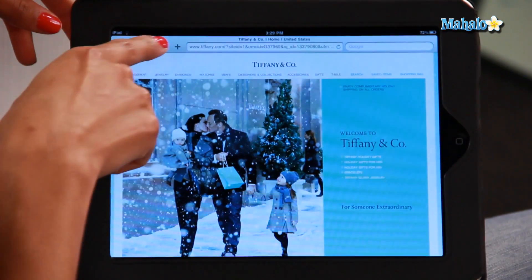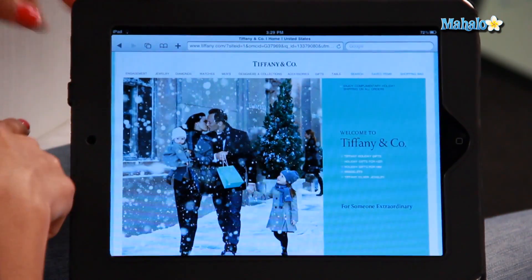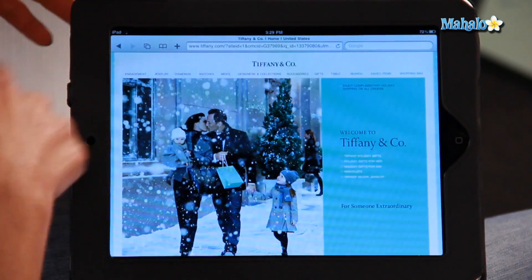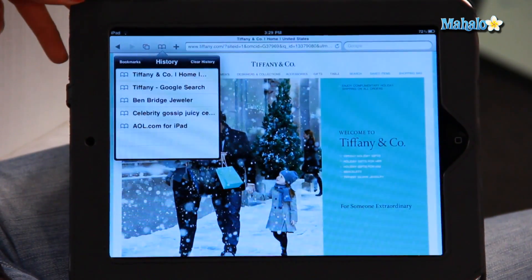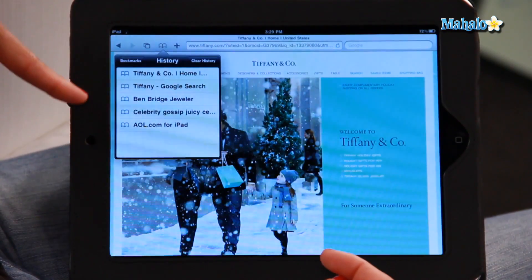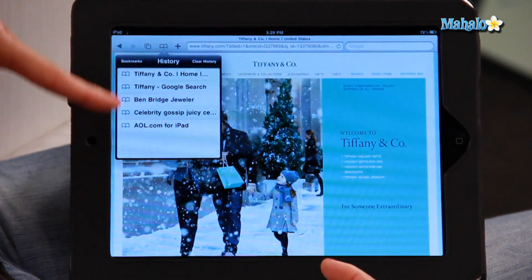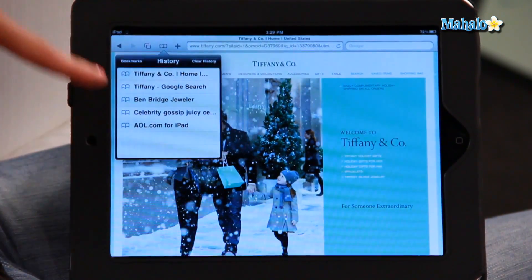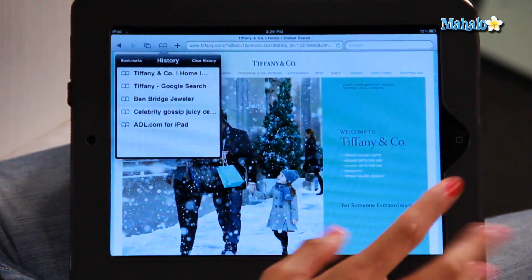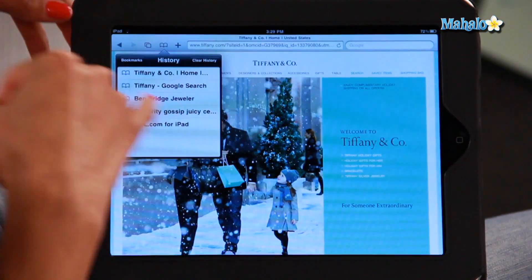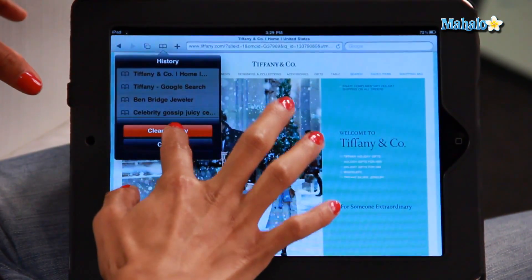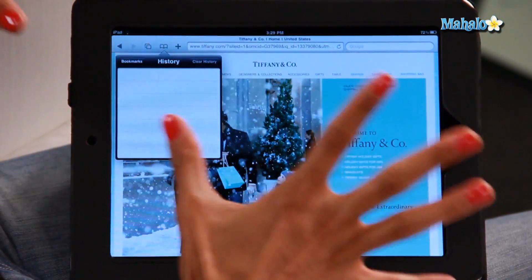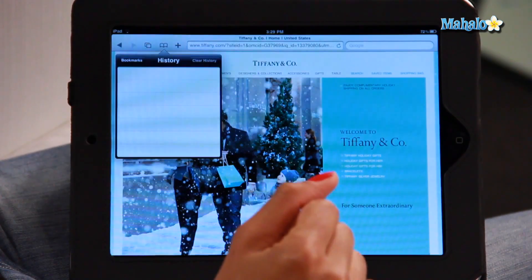The way you can clear your browsing history is to go up to the little book icon in the top left-hand corner and click on that. This is also a bookmark icon, so you can bookmark any of these web pages, but for now we're just going to clear the history. So you go to clear history, and all the history is gone.